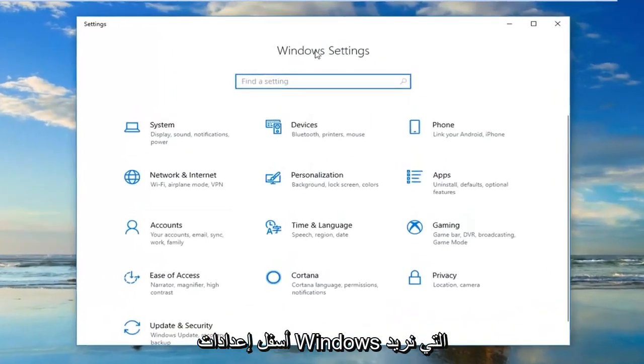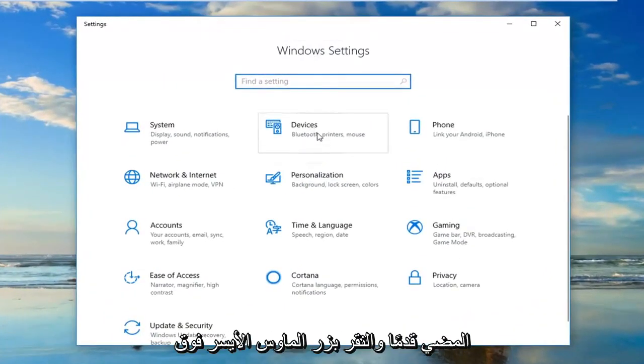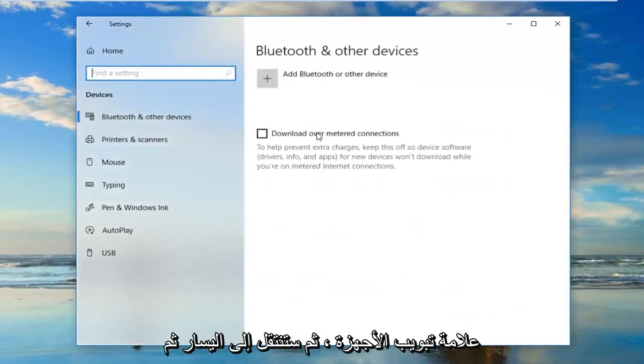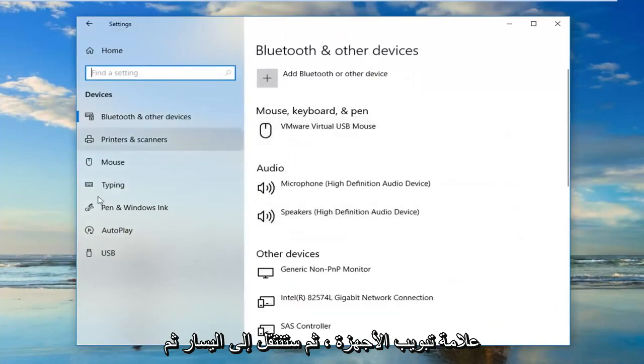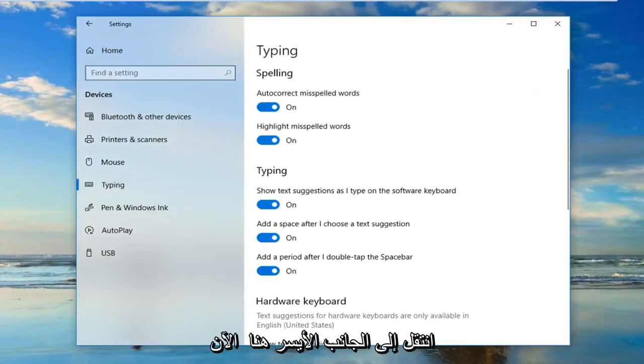Underneath Windows settings, you want to go ahead and left click on the devices tab, and then you want to left click on typing on the left side here.